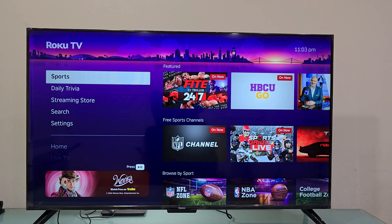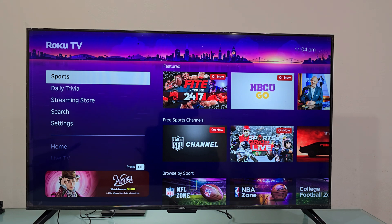However, if you still hear some voice coming out of your TV when you're watching your cable box channels, then it means that the cable box itself has enabled this feature, so you will need to go into the cable box settings to disable it.